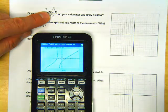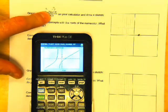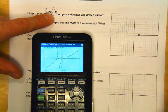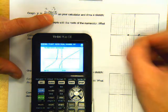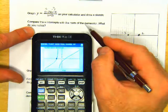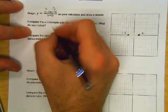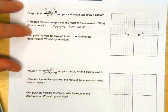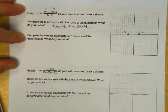The roots of the numerator are 2 and negative 3. You're in trace mode — type 2, enter. What do you get for the y-value? Zero. Then do negative 3, enter. What do you notice? y is 0. So compare: the x-intercepts are at negative 3 and 2; the roots of the numerator are also negative 3 and 2. They're the same.